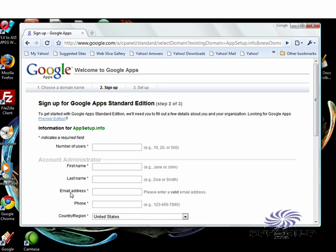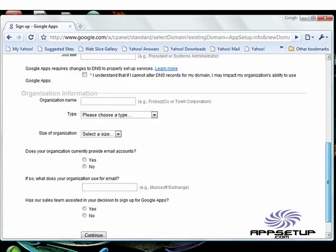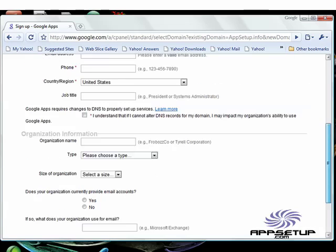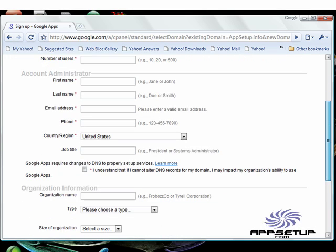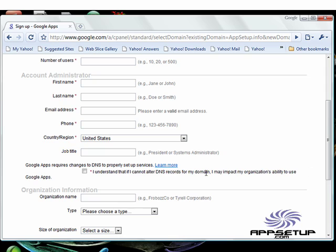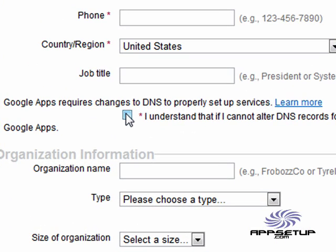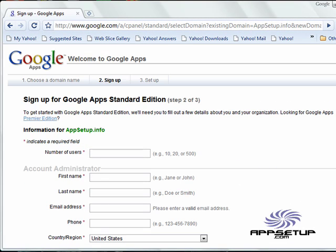Now, in this sign-up process, it wants us to answer several questions. You're going to want to review these questions and answer them according to your organization's information. Now, one thing I do want to call your attention to right here is this checkbox. Basically, what this checkbox is asking you is to absolutely ensure that you have access to register and change your DNS settings, including your CNAME records and your MX records. So assuming that, let's go ahead and fill in this web form.